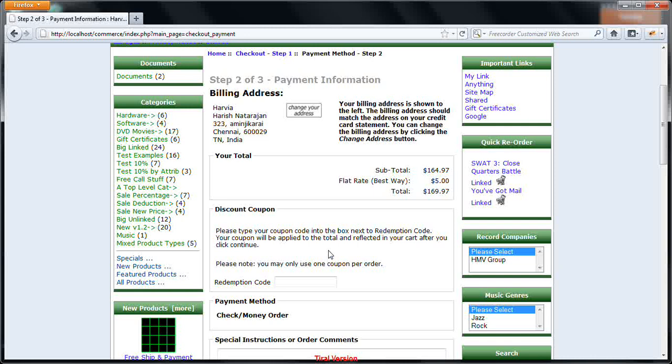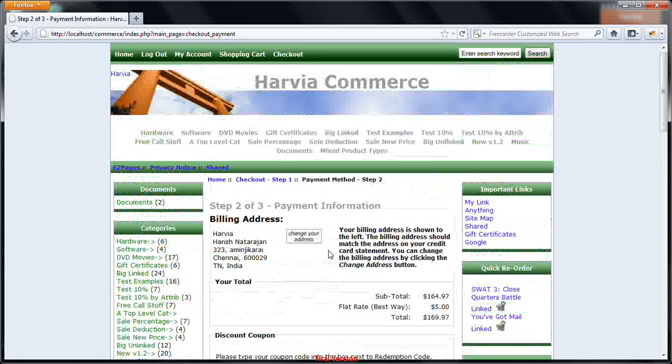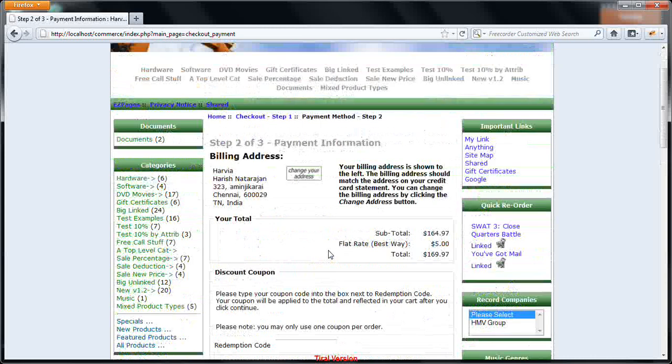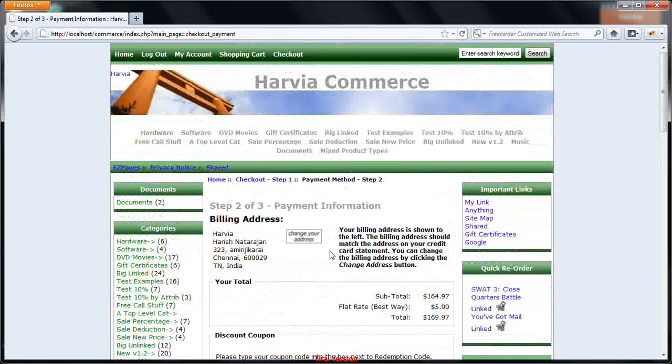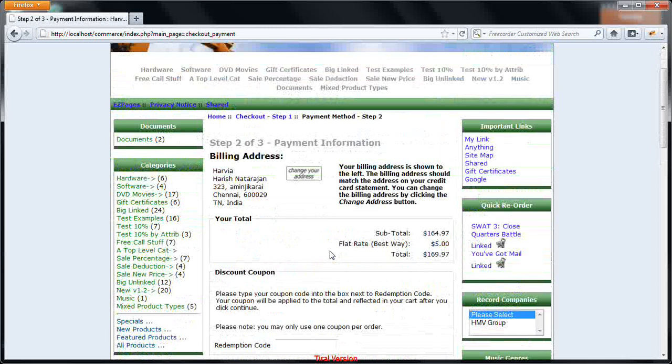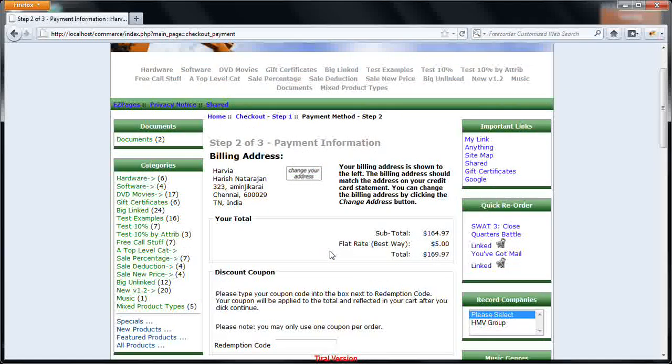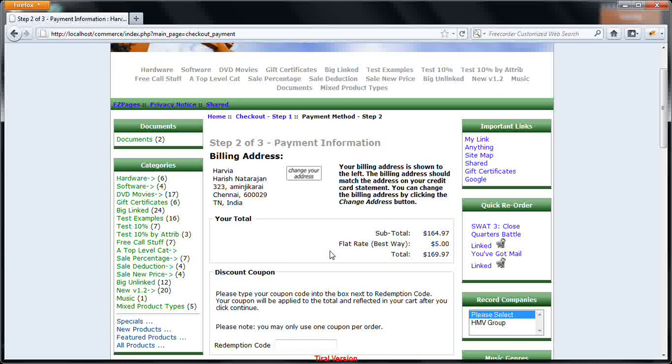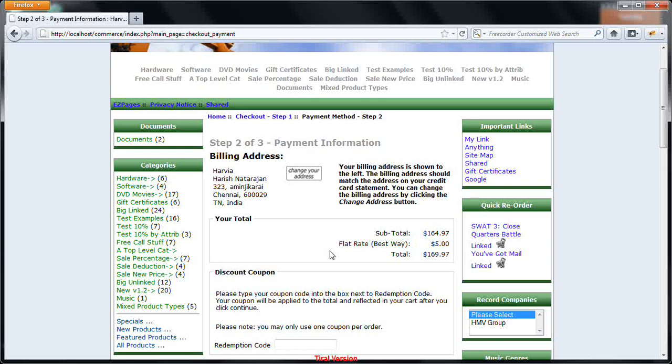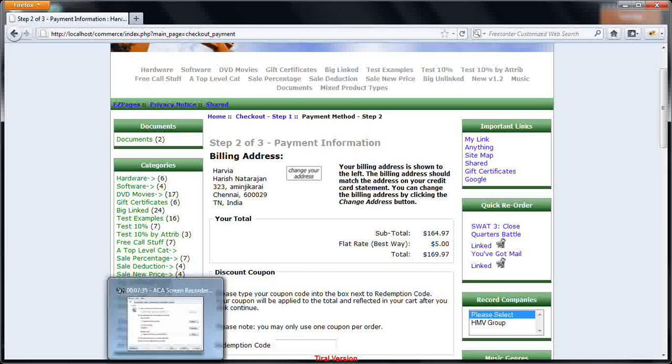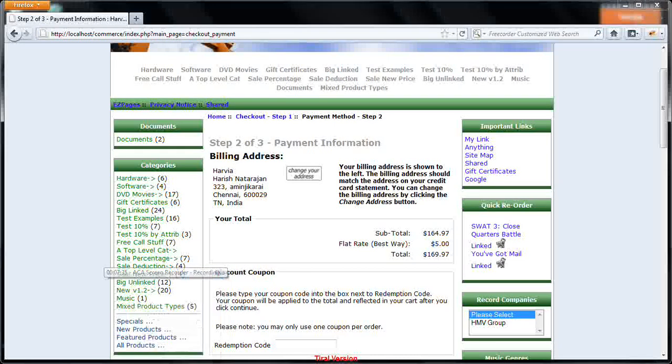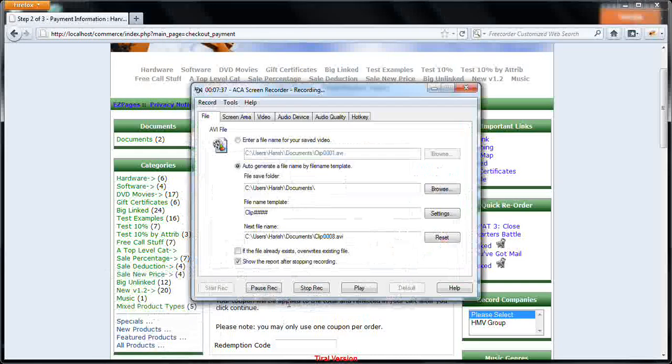These are the various fundamental modules which are available in our product. If you are interested in whatever I have narrated so far, please write to us at sales at harviasoft.com. If you want to know further details, you can visit our website www.harviasoft.com. Thanks for providing me your time in presenting our product.